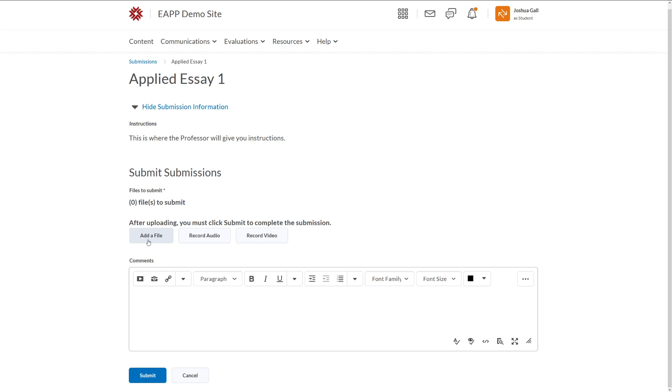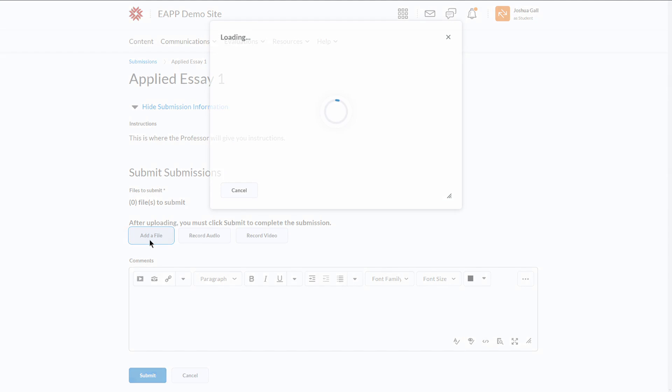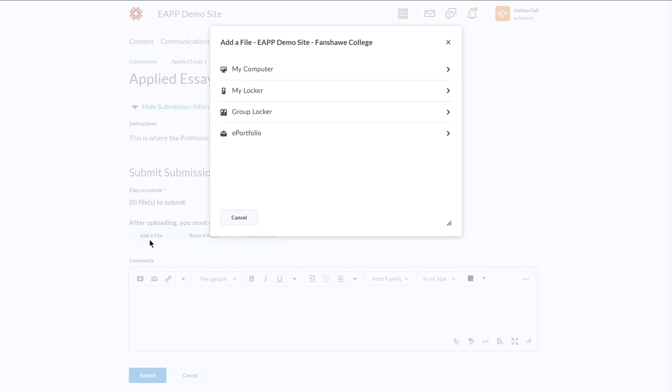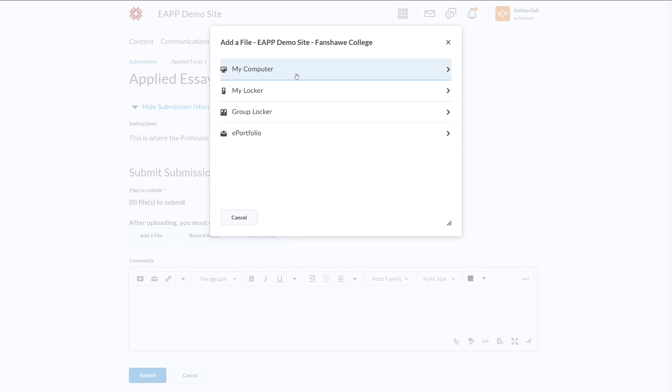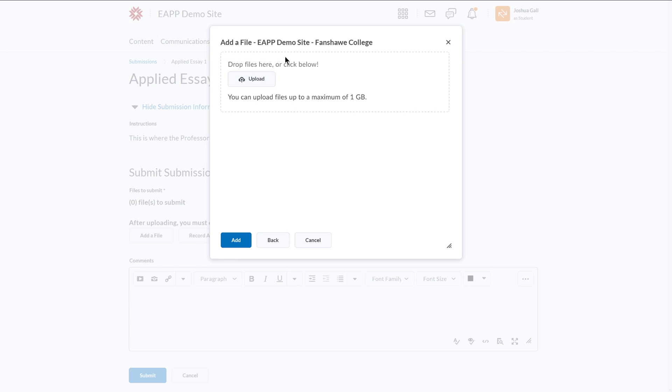So when I'm ready to submit my files, I'm going to click add a file. And it's going to bring up a number of options. The first one is files that are on my computer or on a USB hard drive. I can find them using my computer. My locker will be any files that are saved in your locker. And you can go to resources locker to see your locker. Or you can also go to the Fanshawe Online main page to see your locker. There's group lockers and e-portfolios as well, but we're not going to worry about those. We're really just going to look at my computer because this my locker is going to be pretty much the same. Just it's going to use files that are in your locker. So I'm going to click on it, and we'll see this box. And this is the box that you'll always see when you're uploading files to Fanshawe Online.